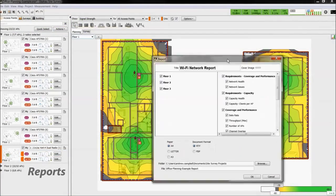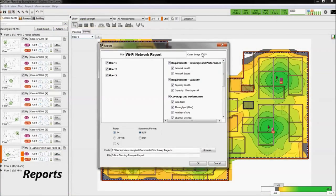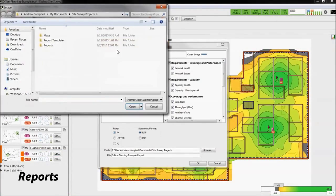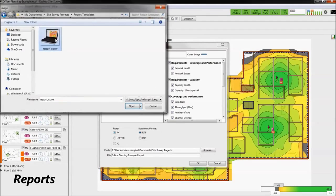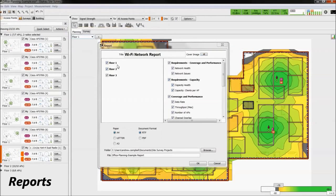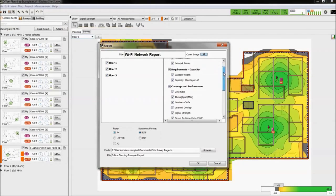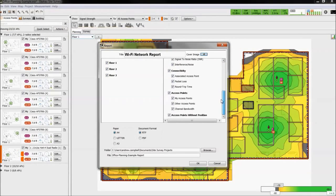First, we will show you an example of report generation. You could select your own cover image. Then choose the floors you want to report and the heat maps as well.